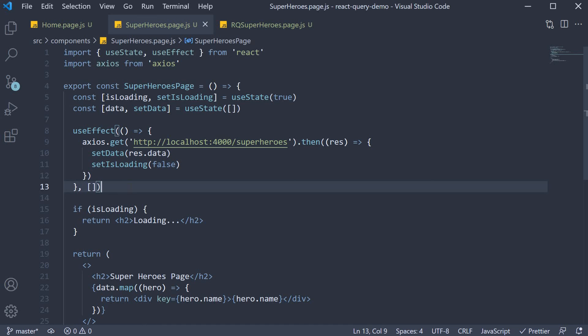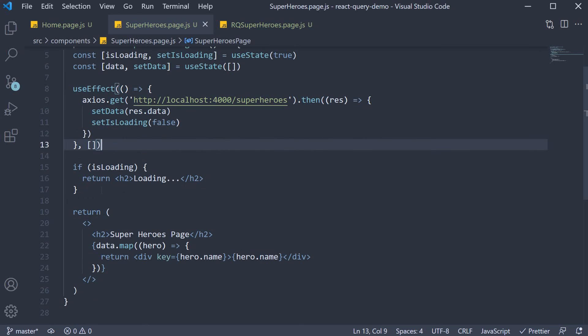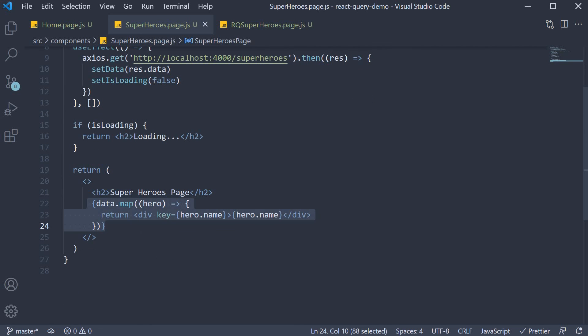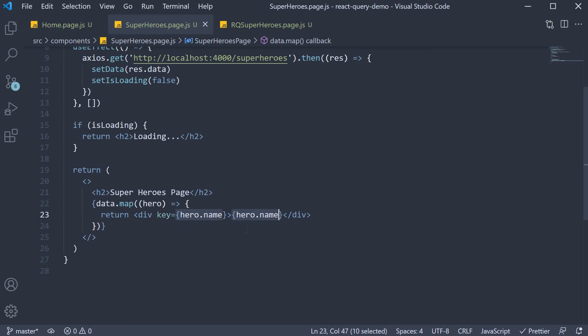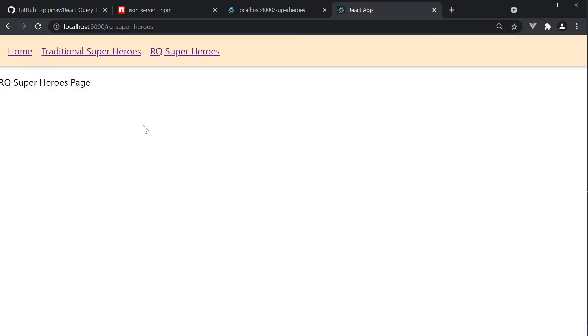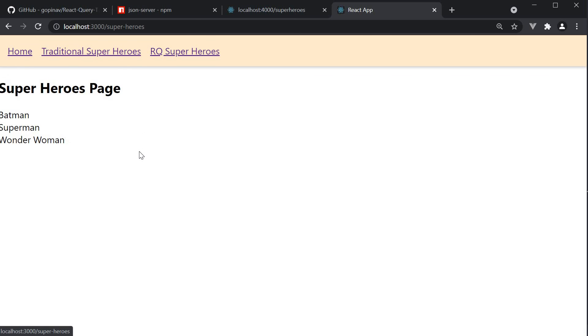For the JSX, we use the isLoading flag to display a loading text. And if the data has loaded, we map over it displaying just the hero name. If we head back to the browser and click on traditional superheroes link, we see the loading text and then the list of superheroes. Our data fetching works as expected.